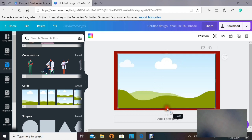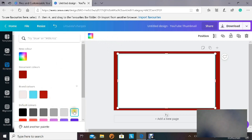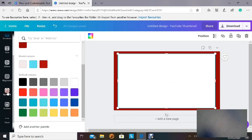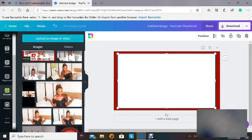When that's done, I change the color of the second element — I'll give it a white color. What I'm trying to do is create a border on my thumbnail. Then I'll go to my uploads and check the photos I already uploaded. If you don't have any, go to 'Upload an image or video' and click on it. Choose one photo, click on it, and it will appear on the canvas.